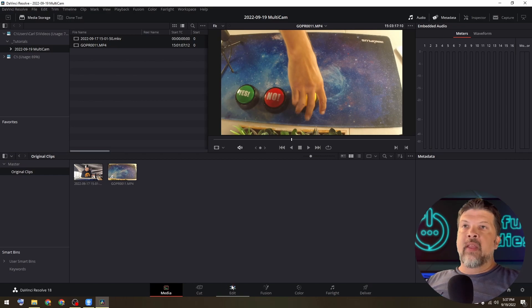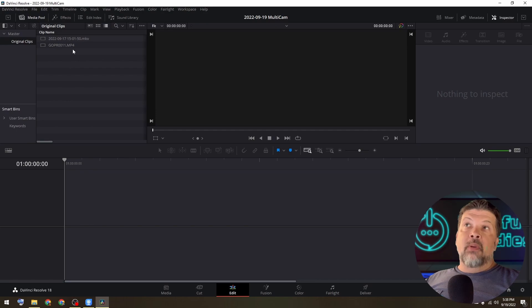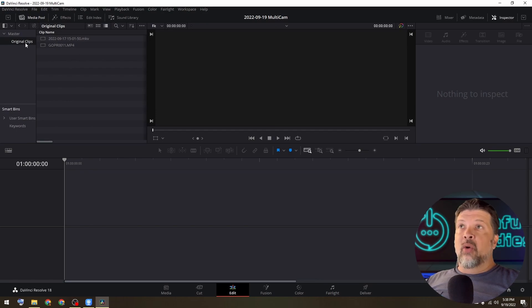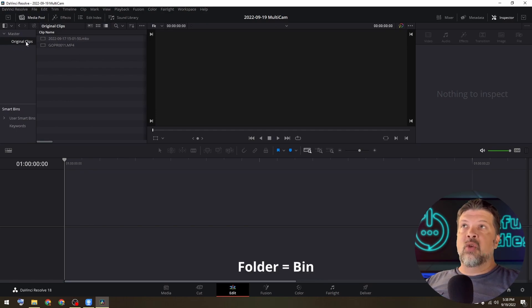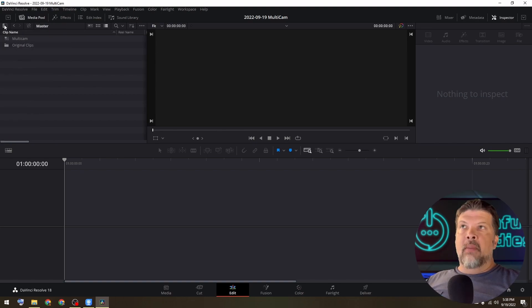So now if we jump back over to the edit tab, you're going to see that it might not be up here, but that just might mean that you're in your original clips folder. Make sure you select into the master folder and you can turn that off and on by this little button right up here in the top left corner.